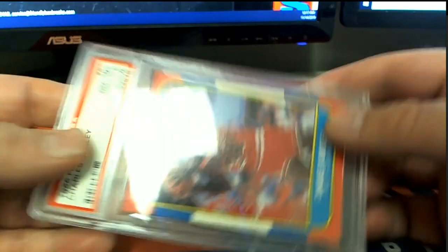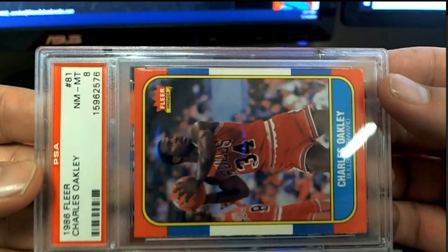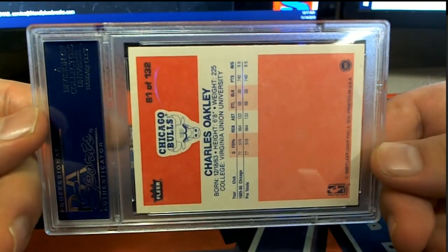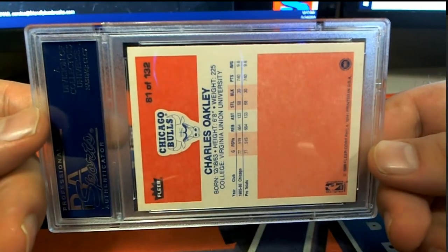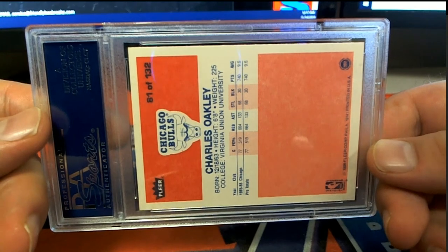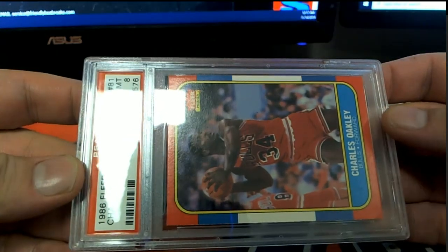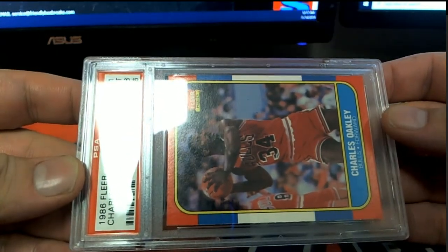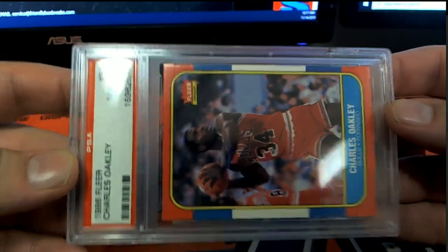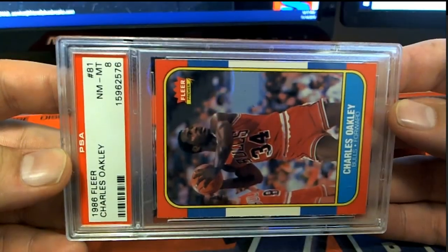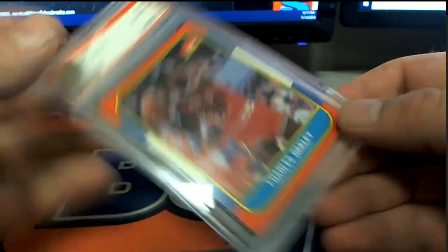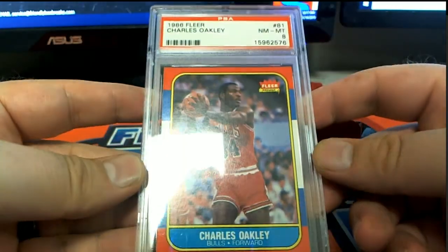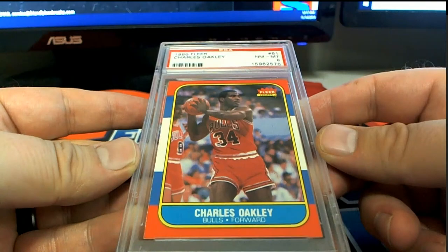Near mint eight, of course, no qualifier. PSA 8 baby. And let's see, letter O, that is Resendo. Alright, Resendo. So Charles Oakley.